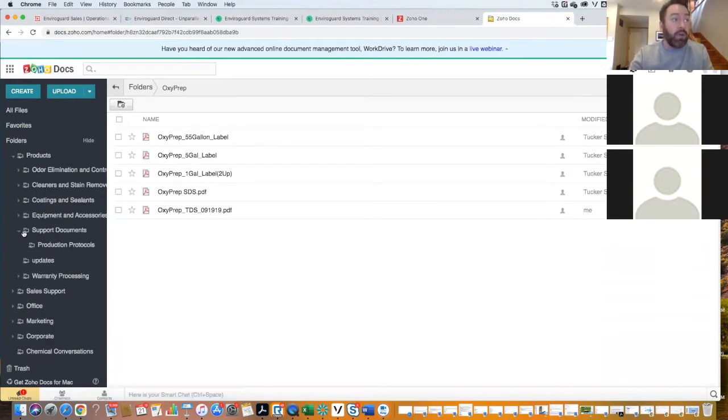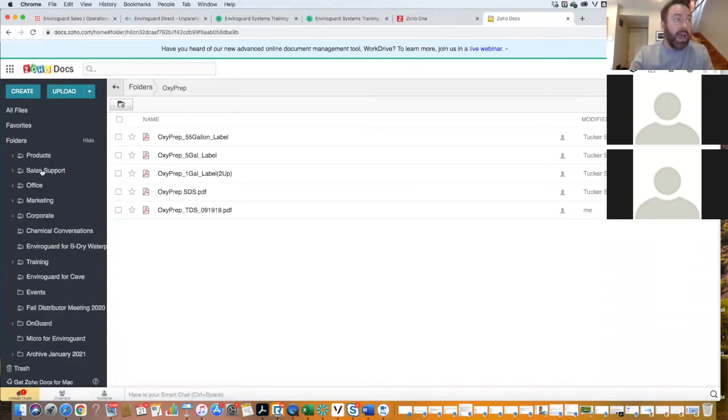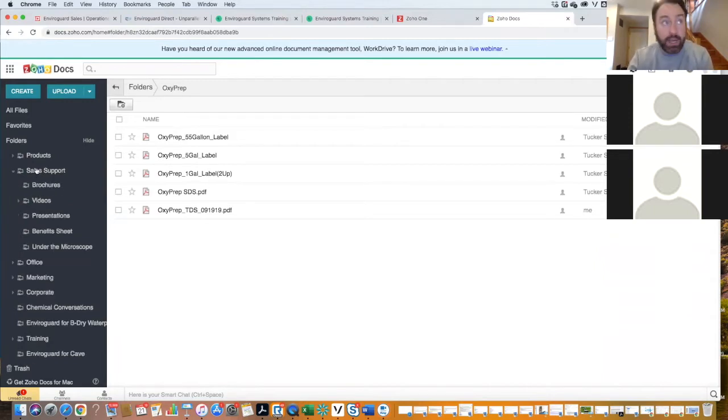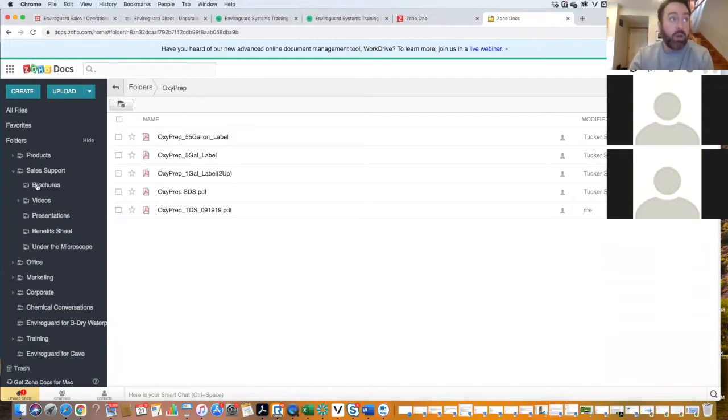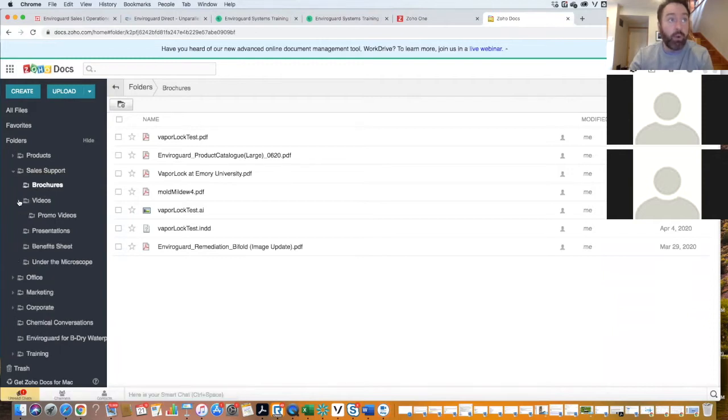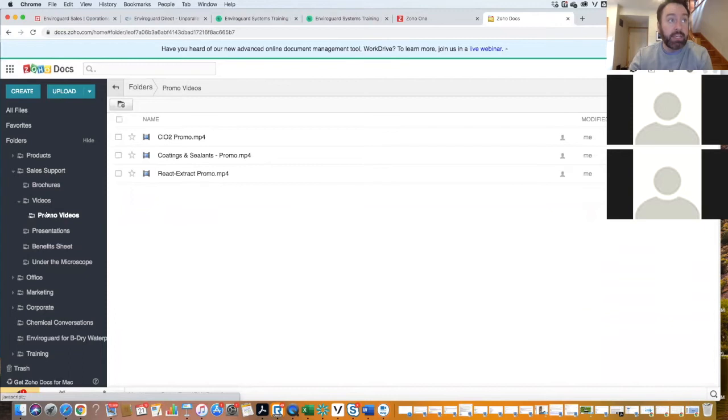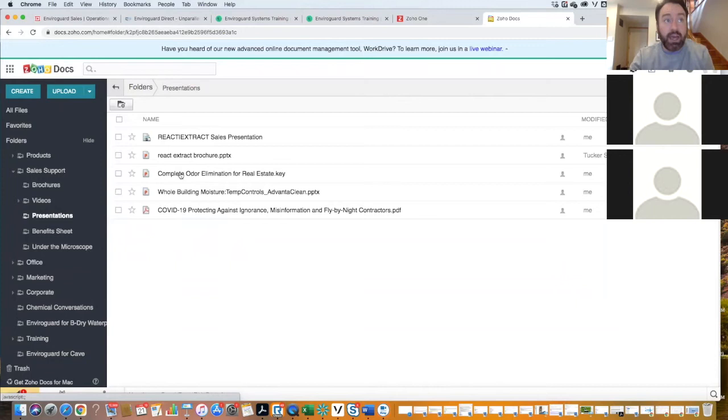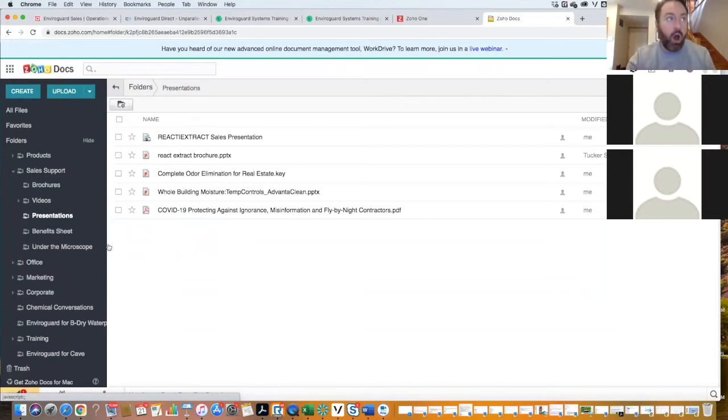You need to go into an area where you go, hey, I need, let's say sales support. Then more product information is going to be under this area. So if you need, for example, brochures, or you're looking for videos, things like promo videos and things like that, or you're looking for a presentation. We're continuing to upload all of this stuff to these systems.